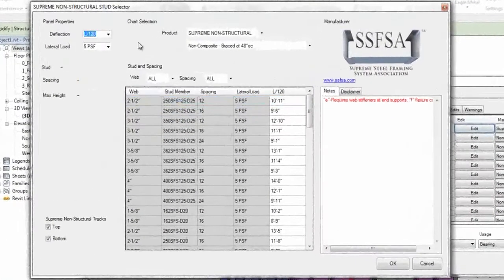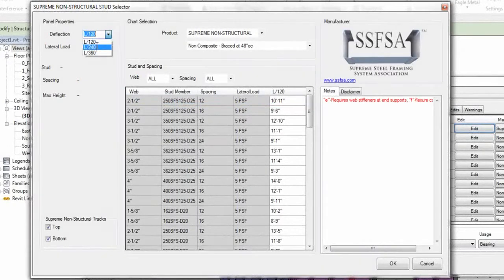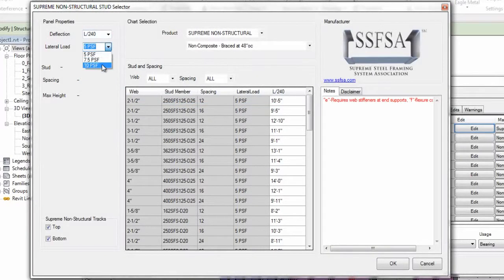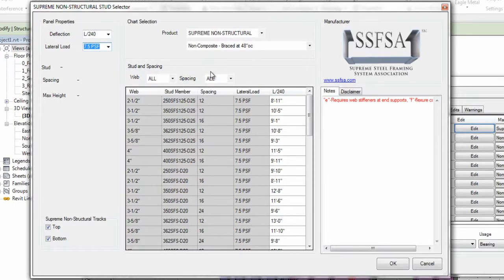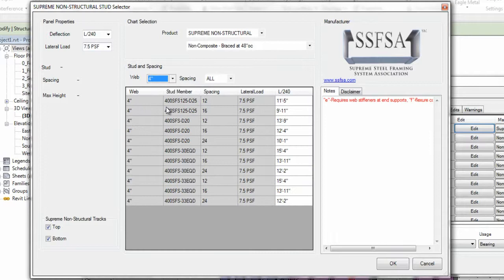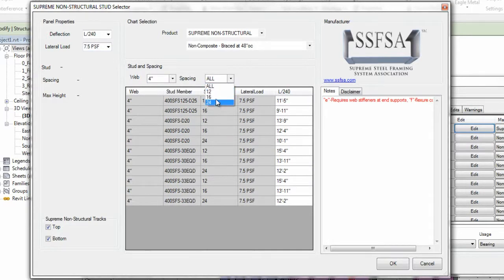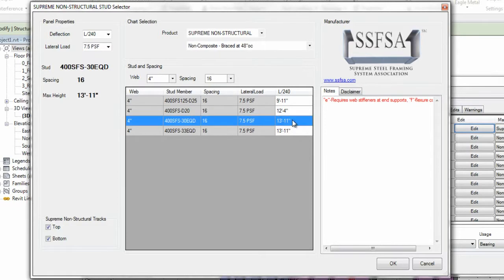Then, I'll make my selection based off my deflection, my lateral load, my product, web, spacing, and again, specify my member.